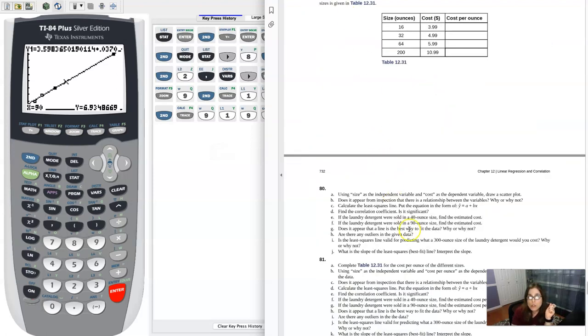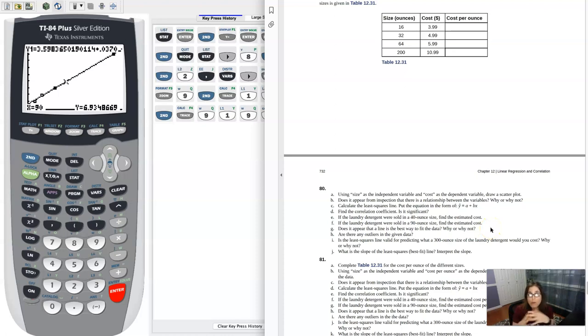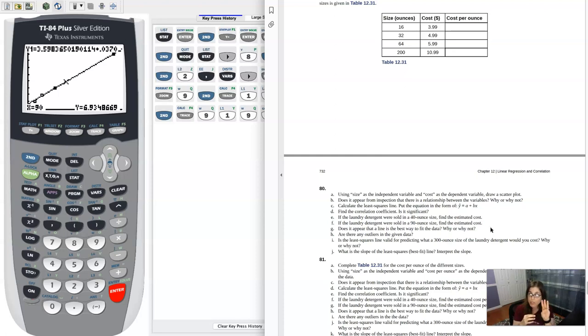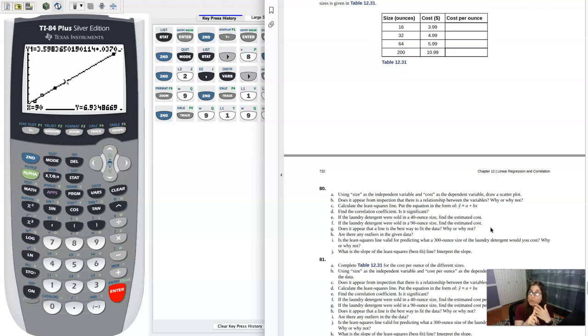So part G says, does the linear model appear to fit the data? Why or why not? Now, when I ask you a question like that, is this linear model good? There are three things you want to address: what did the original scatter plot look like? What was your R value? And what was your residual plot?